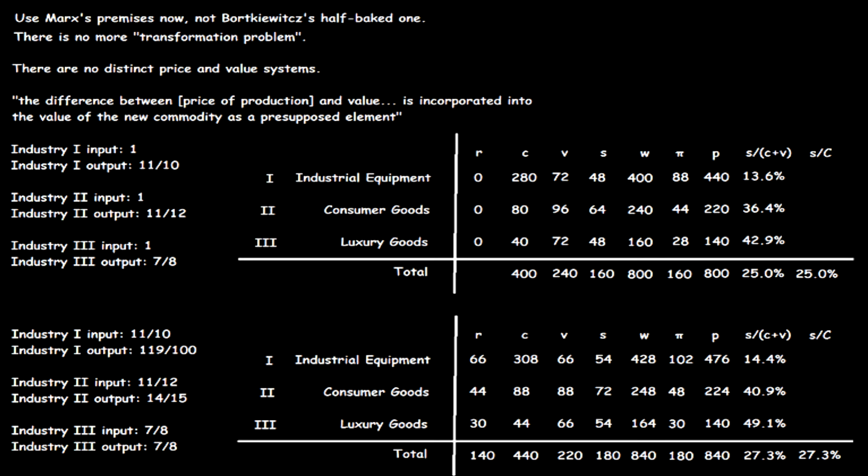Use Marx's premises now, not Bortkiewicz's half-baked ones. There is no more transformation problem. Simple reproduction and uniform profitability do require that supplies equal demands, but they can be equal even if the input and output prices of period 1 are unequal. Since the outputs of one period are the inputs of the next, what is needed is that the output prices of period 1 equal the input prices of period 2. But they are always equal.